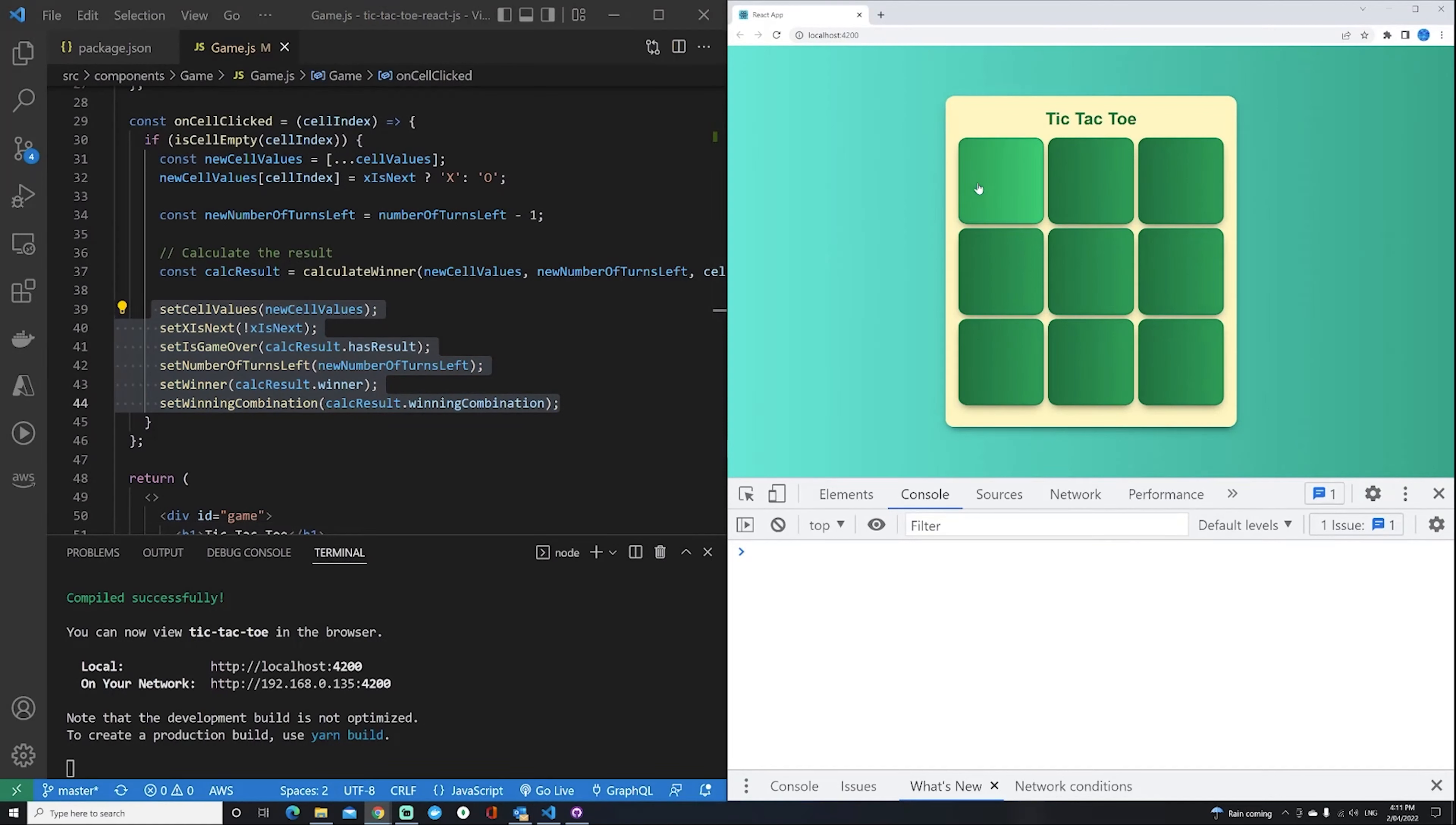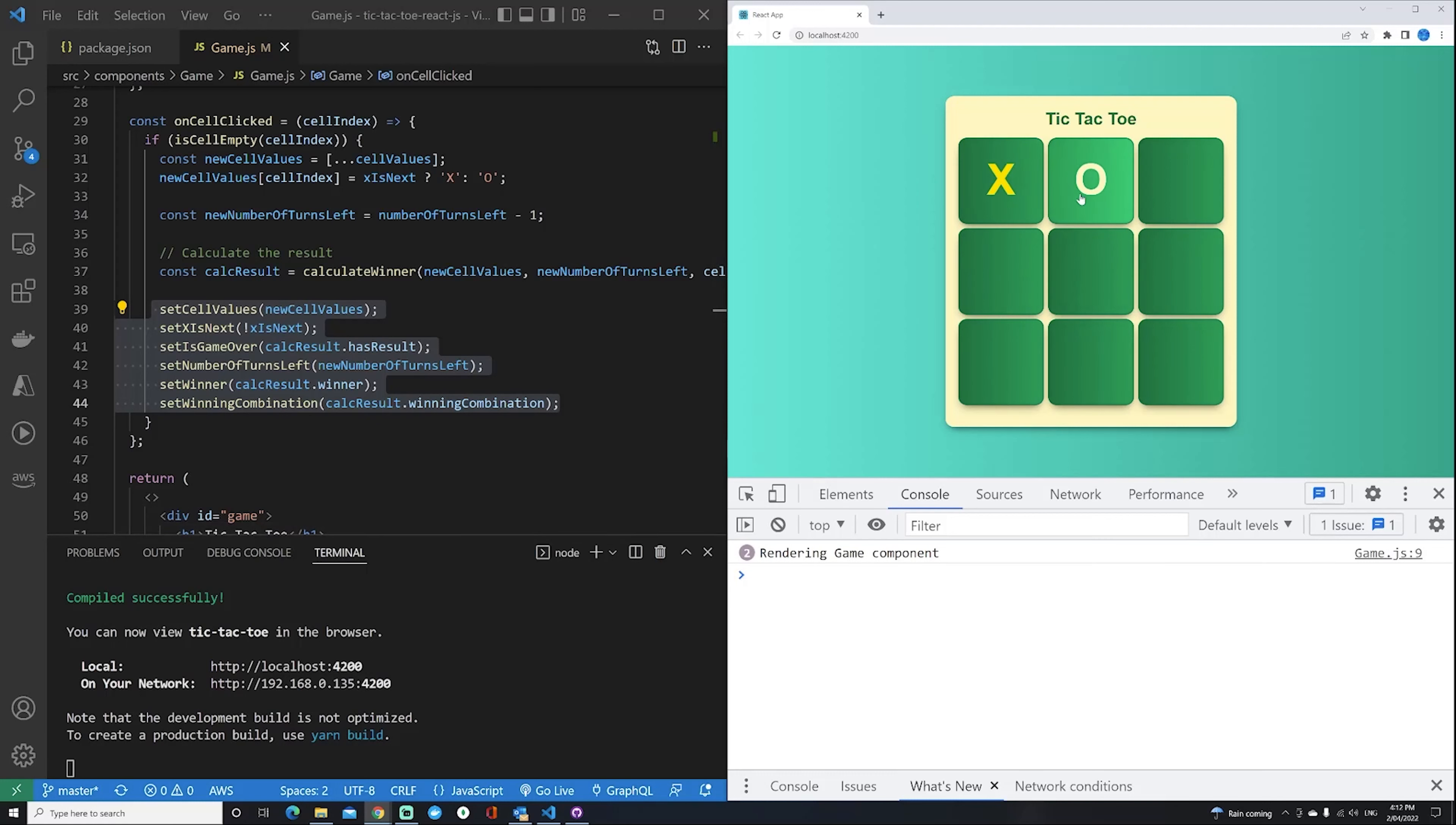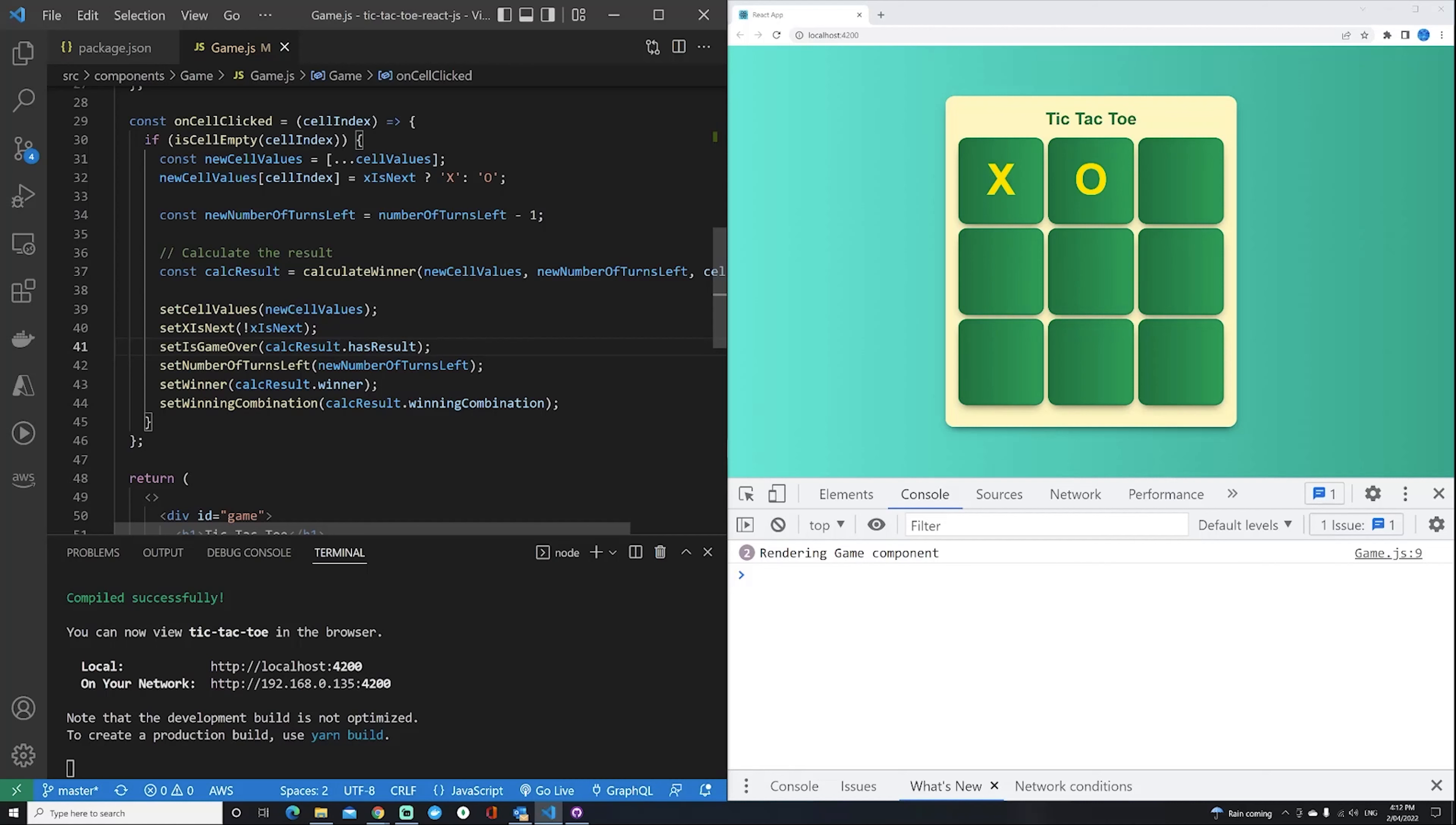For example, if I click on this, you can see it sets an X, sets the cell value, and changes the turn. If I click again, you get O. Then it checks if it's game over based on the result of the calculation. Basically, there are six pieces of state that need to be updated based on what you click.